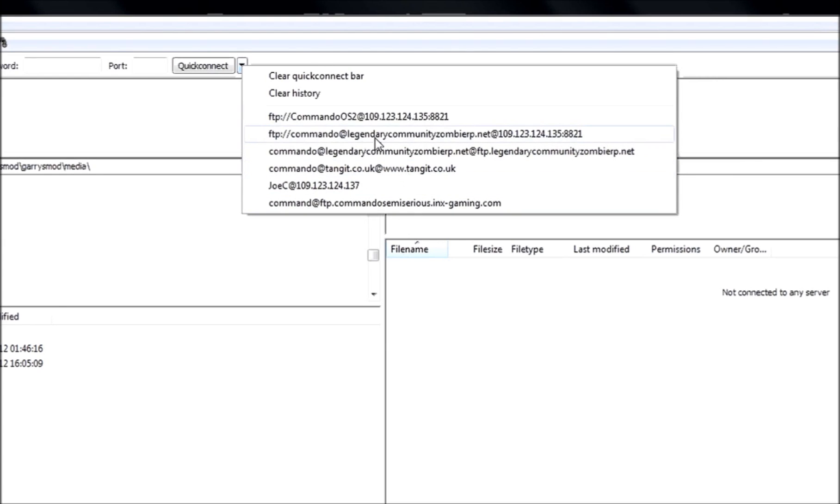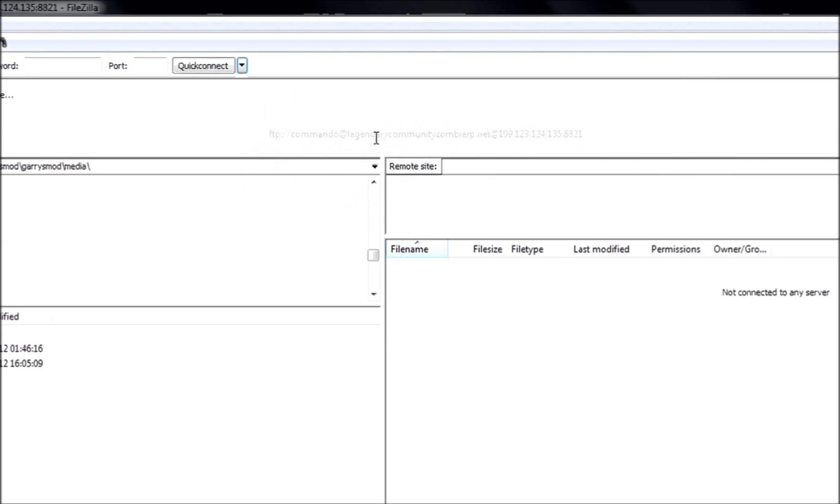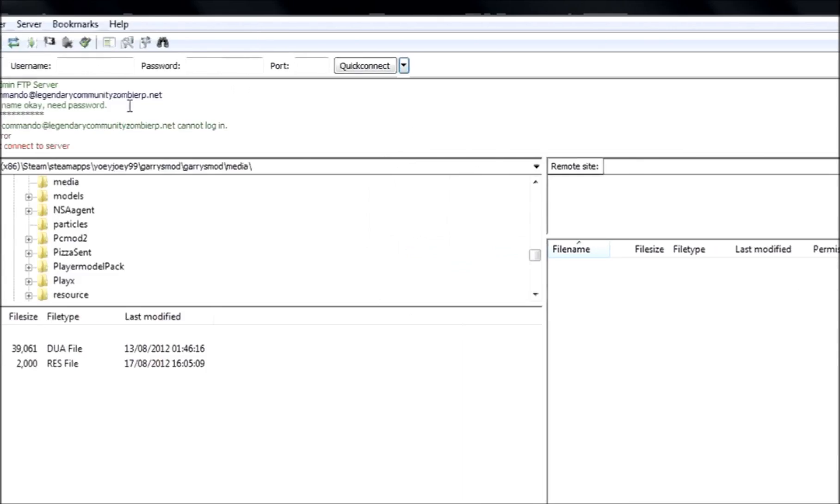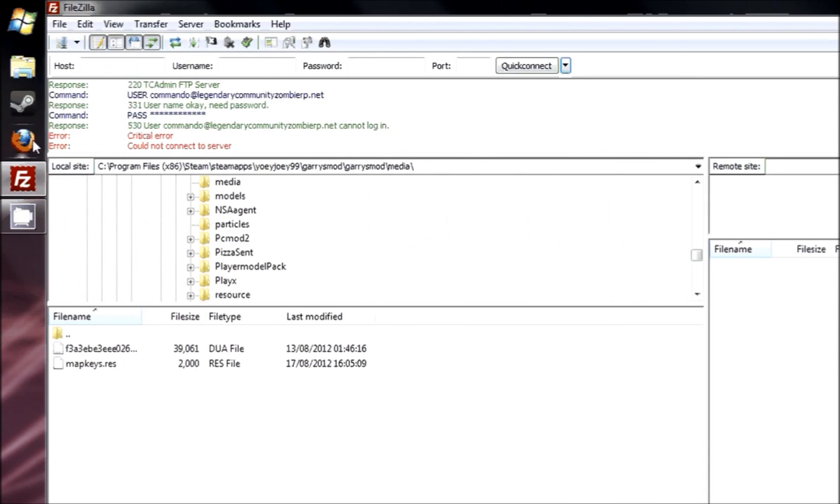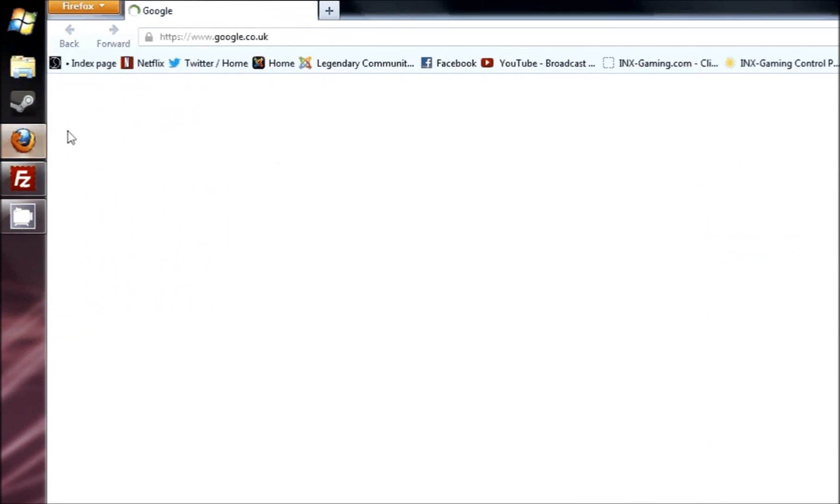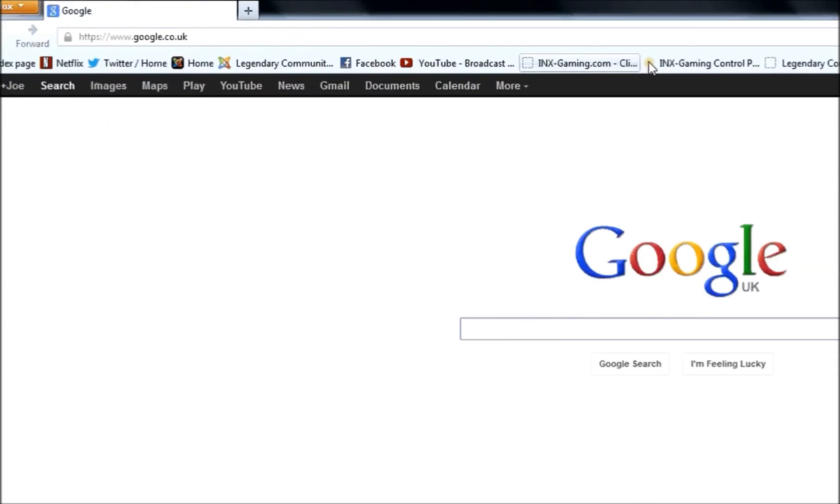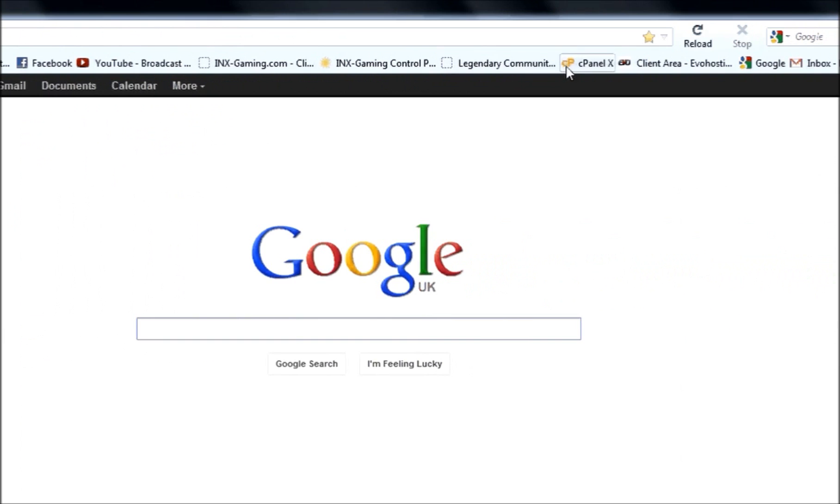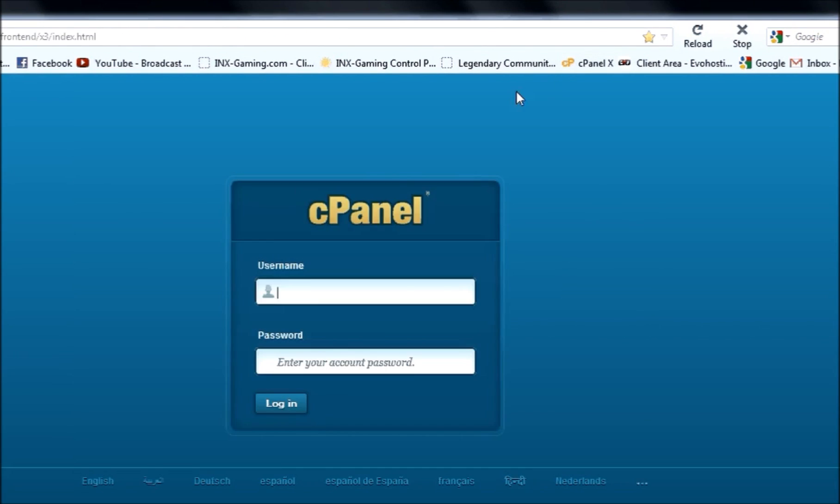I'm going to go to the FTP of my... oh, critical error. Seems that I'm having problems. Now we log in.